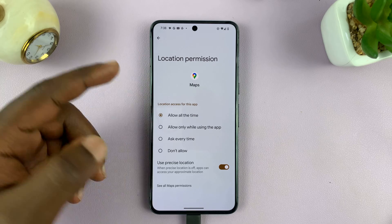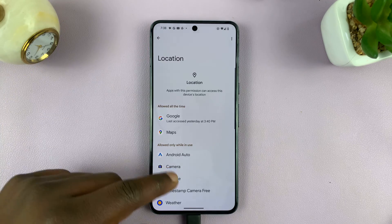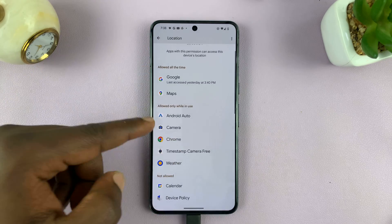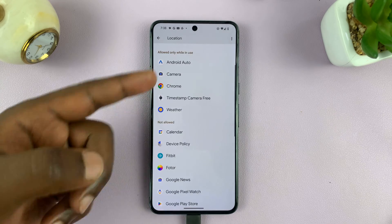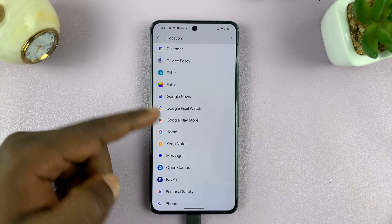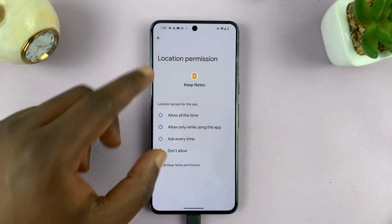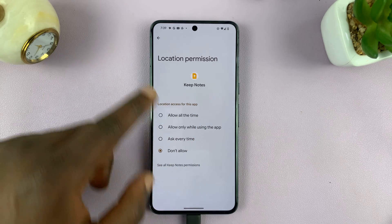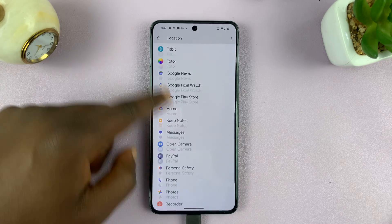You can do this for any app — just tap on any app, including the camera, Chrome browser, the weather app, the home app, all these apps. Tap on any app and choose the location permission you want for that specific app.